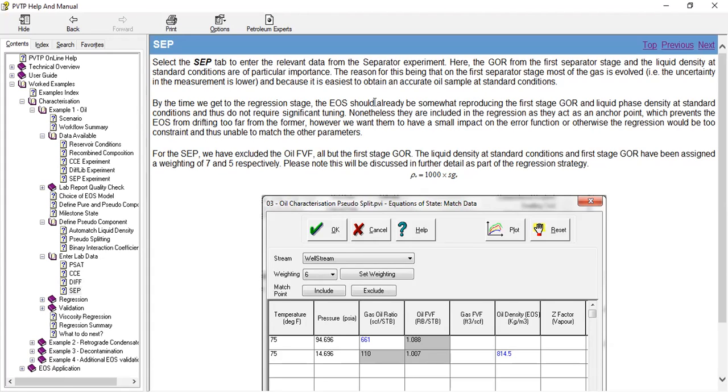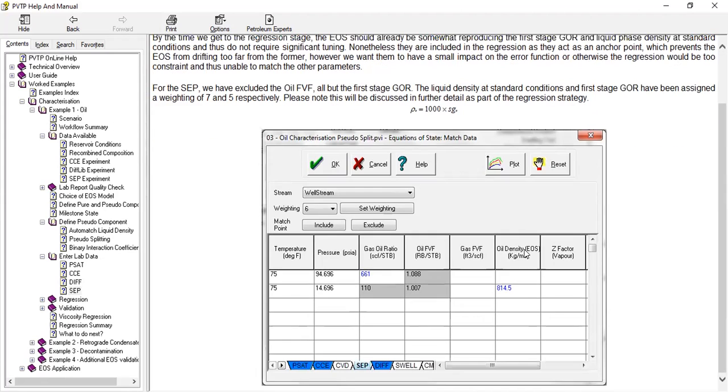Okay, we got that. For the set, we have excluded the oil formation volume factor, all but the first stage GOR. The liquid density at standard conditions and the first stage GOR have been assigned a weighting of seven and five respectively. Please note that this will be discussed further in detail as part of the regression strategy.